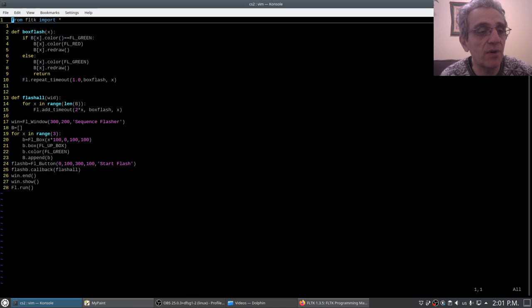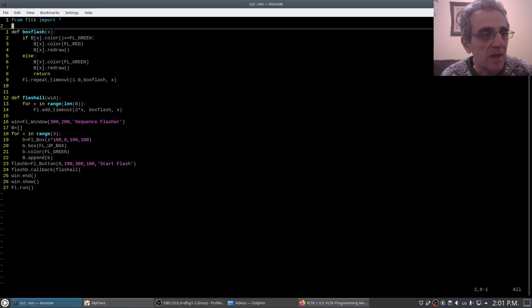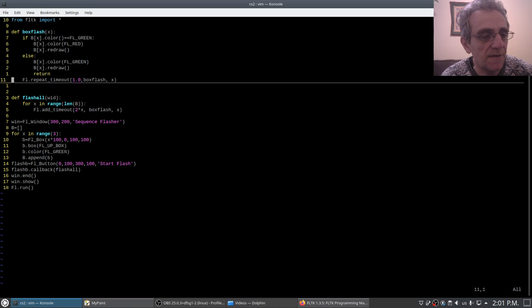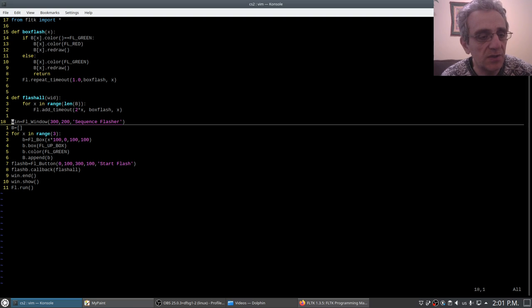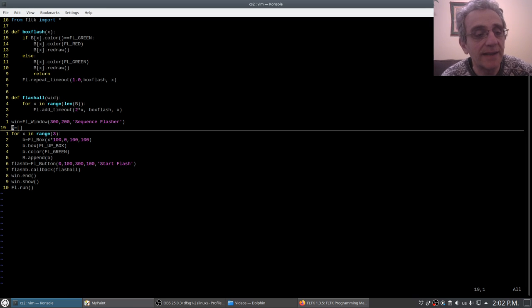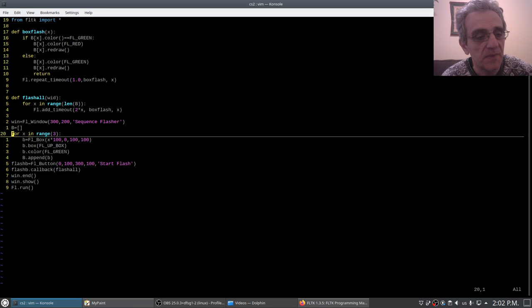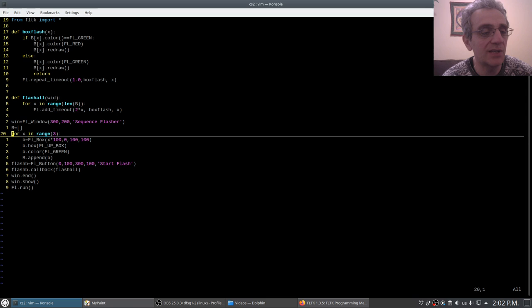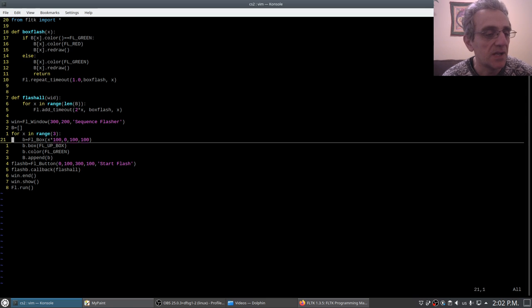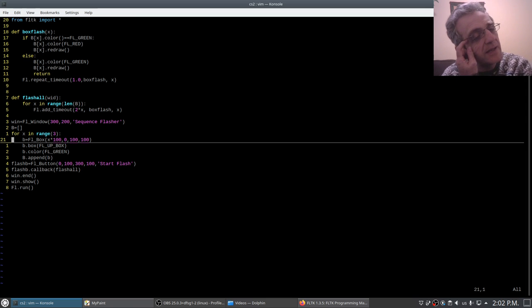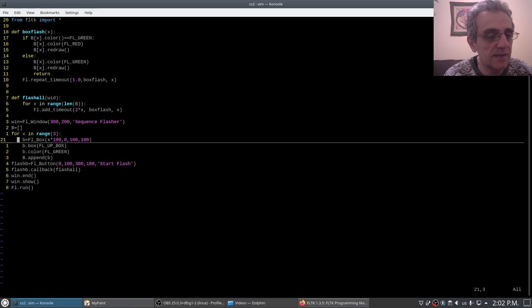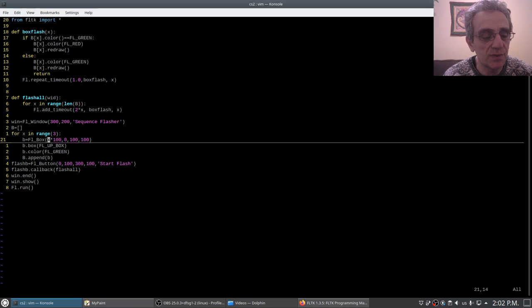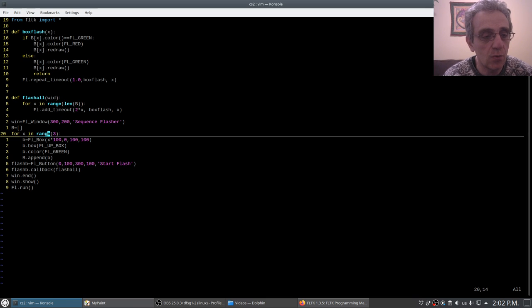The first thing you'll notice is I do make a window. I have a list of boxes here, and I go into a range, just a loop essentially, to create my boxes. I like making widgets this way, especially if there are similar widgets, because I can simply put in variables based on the loop in terms of where they go.